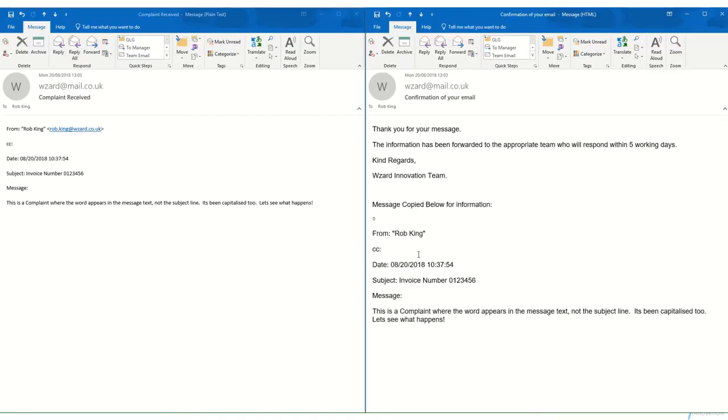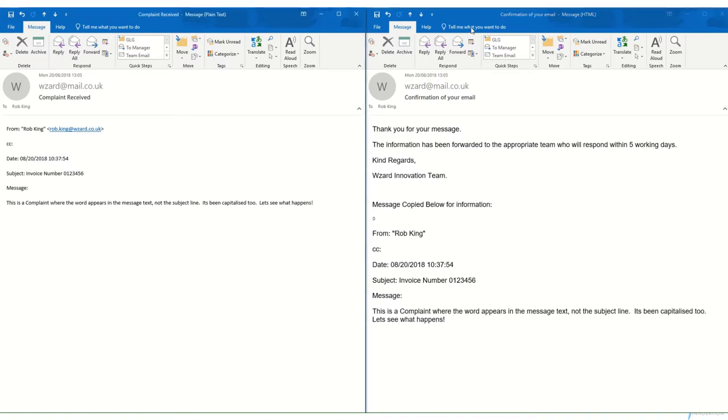We can also see the two email messages that were sent for the complaint. The confirmation email message that was sent back to the original user, and also then the forwarded message to the complaints team.